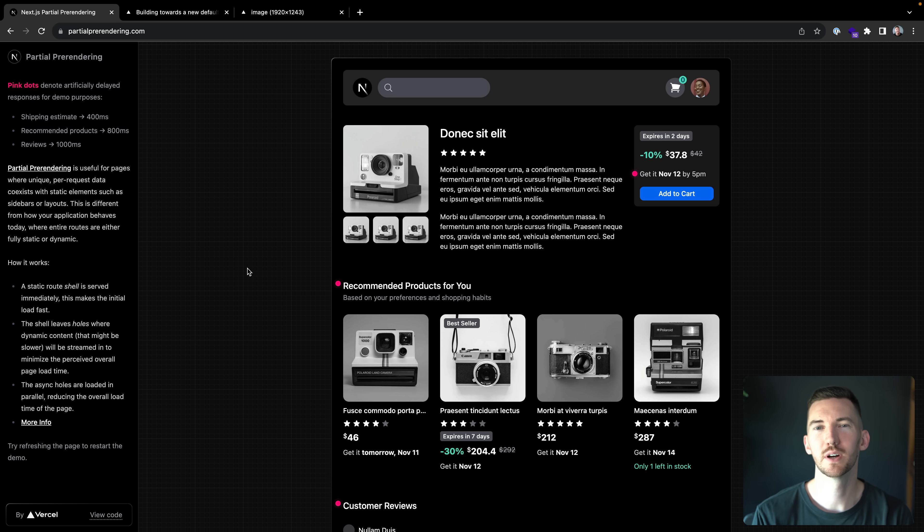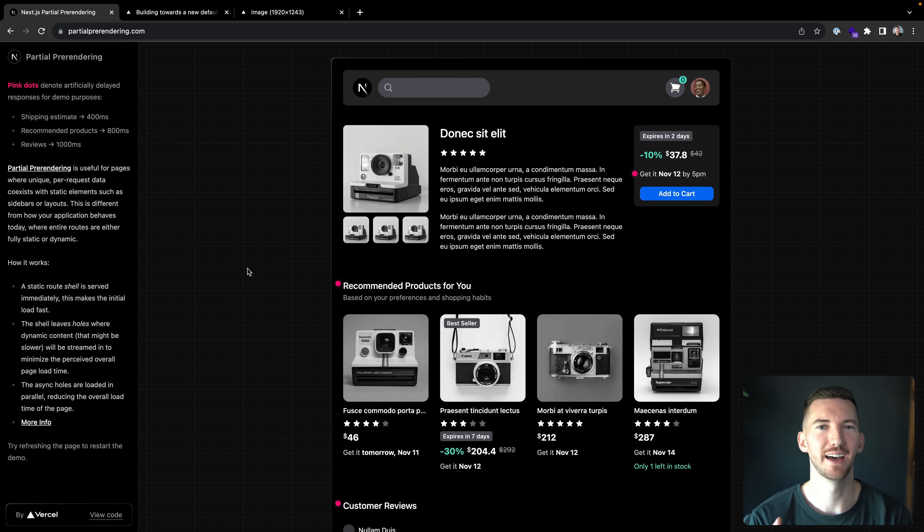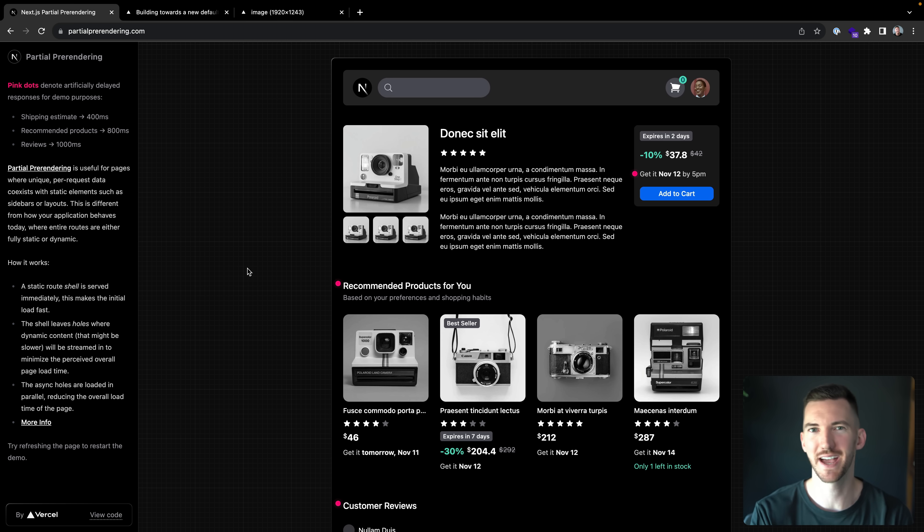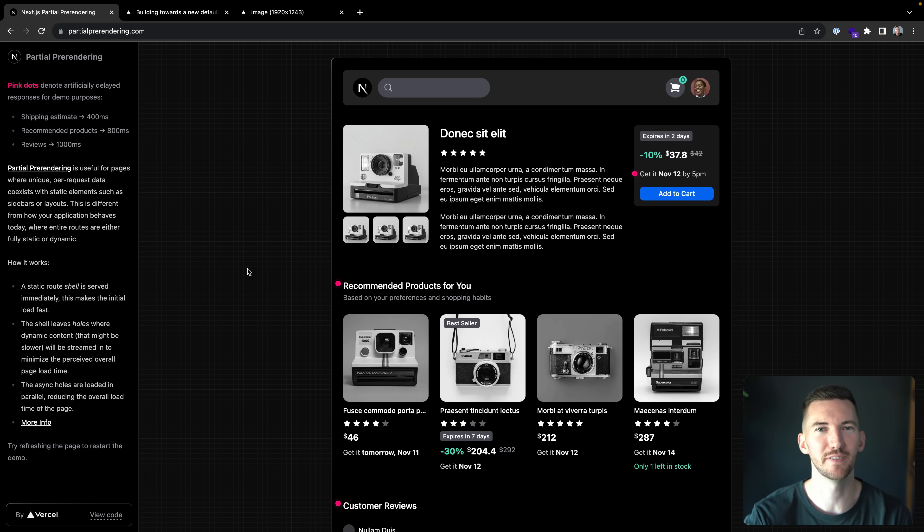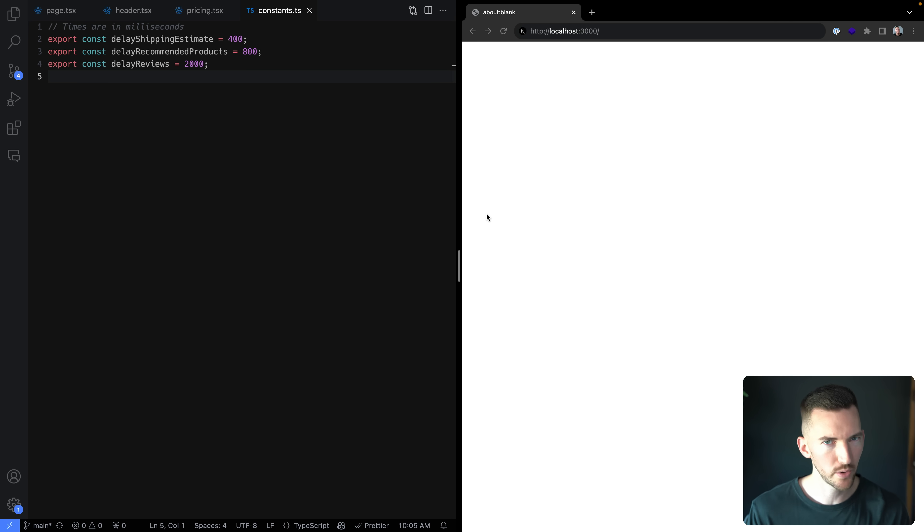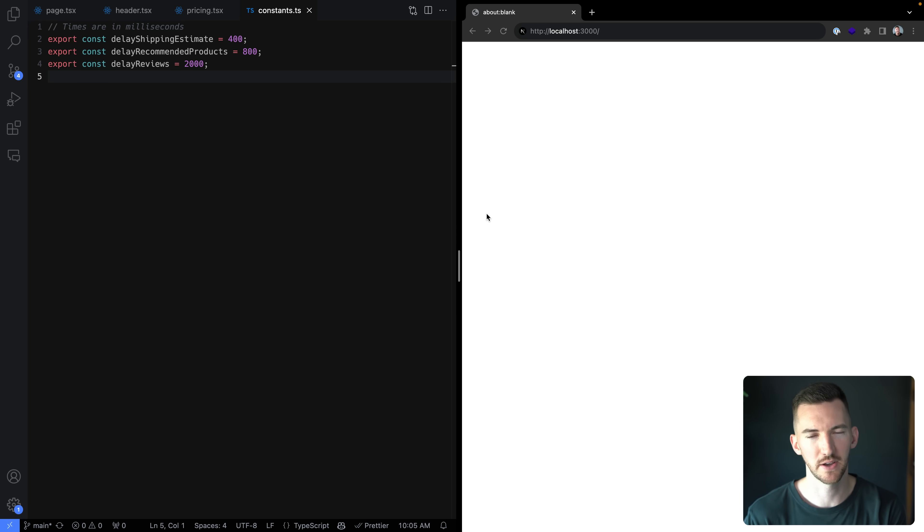So in one request to the browser, you're able to immediately get back that fast static shell and then basically concatenate on the dynamic parts or stream in the dynamic parts after the fact without having to do any additional work. So let's look at this demo and see how we're able to do this with no new APIs defined by your suspense boundaries.